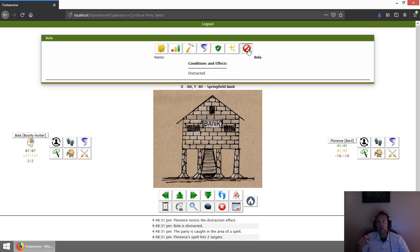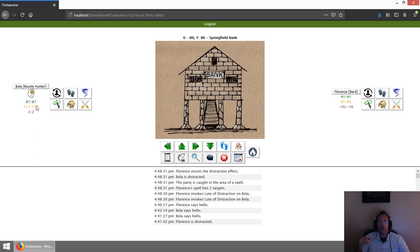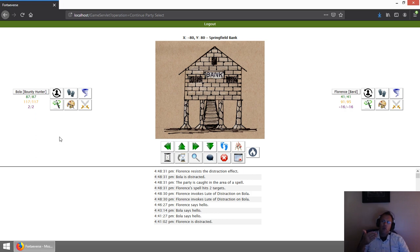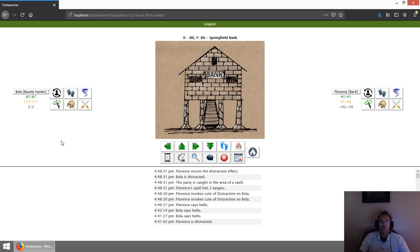If we come in here and look at conditions, you can see that he's distracted right now. In a second, this is going to go away. I think I have it last 30 seconds to a minute. Yeah, there it disappeared. In combat, it may only last five rounds or something of that nature. Your music skill may affect the duration as well.